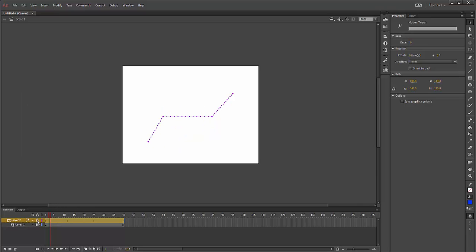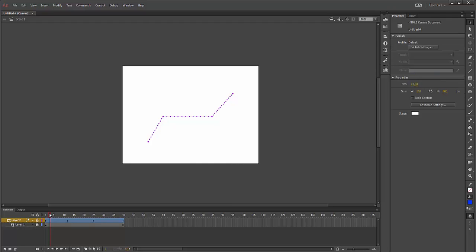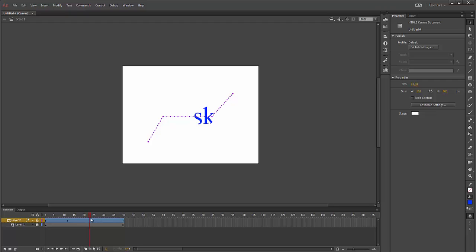Notice when that happens. My layers are now locked, and layer 1 is now indented under layer 2. You can no longer see anything on the screen, but if I play this, you can see the circle is actually creating the mask effect now.